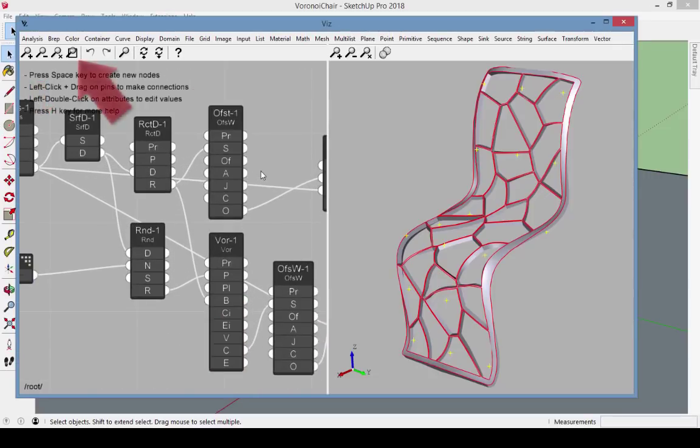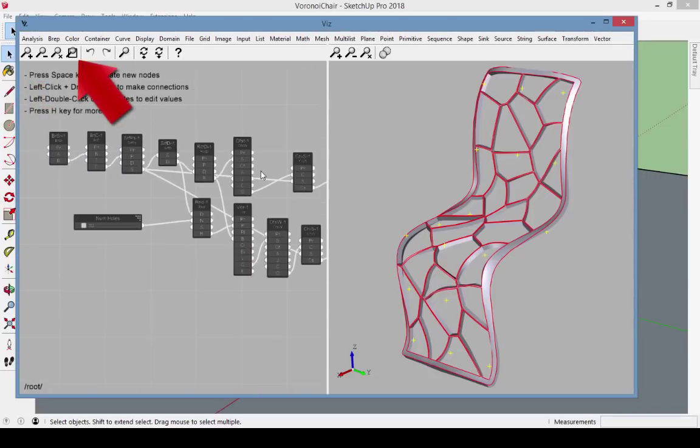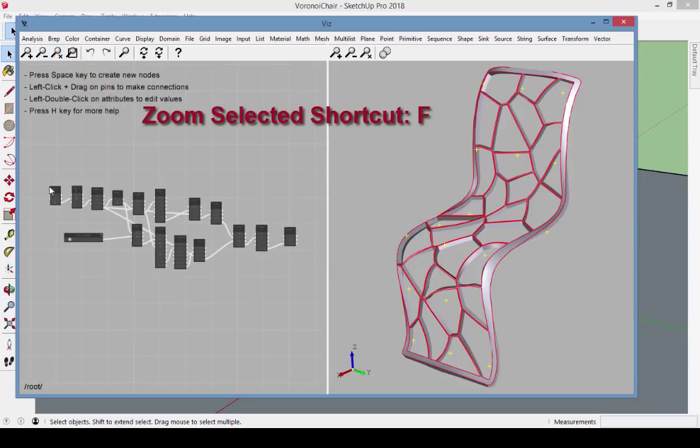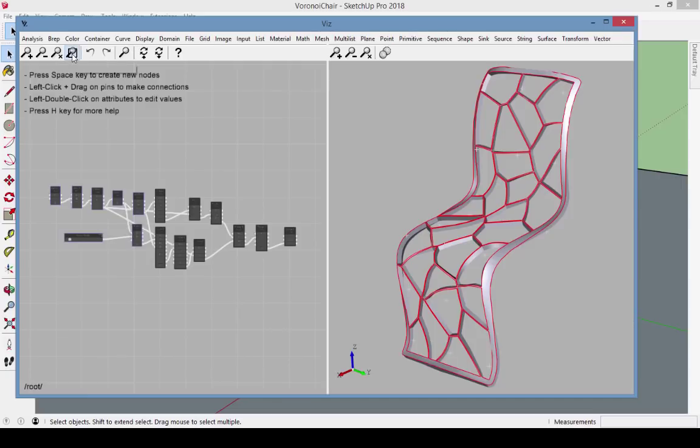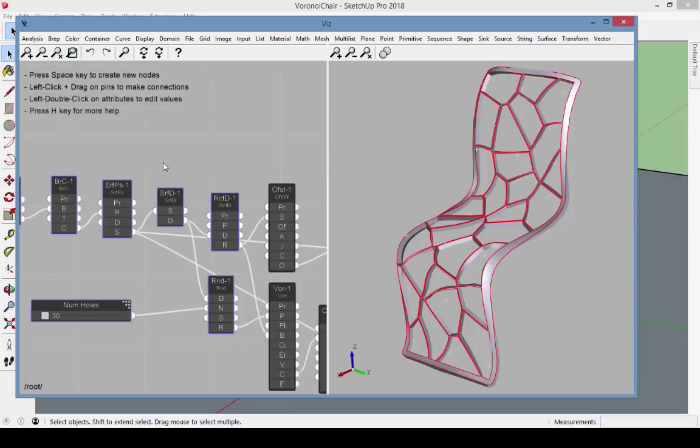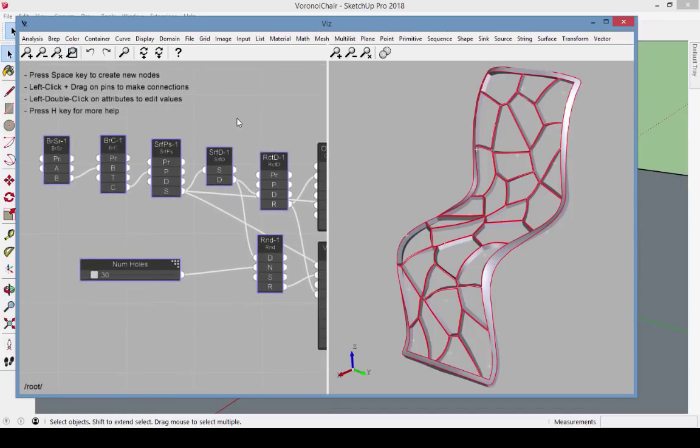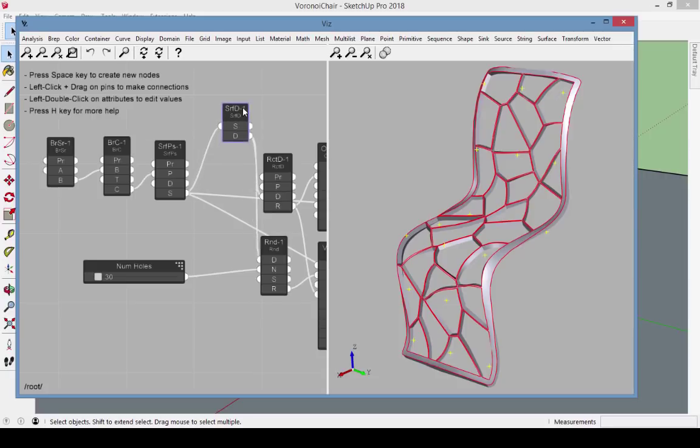You can zoom in and out with these icons or with your scroll wheel, zoom extents, and zoom in on selected nodes. Right click and drag to view more nodes. You can also drag nodes around to see what connects with what.